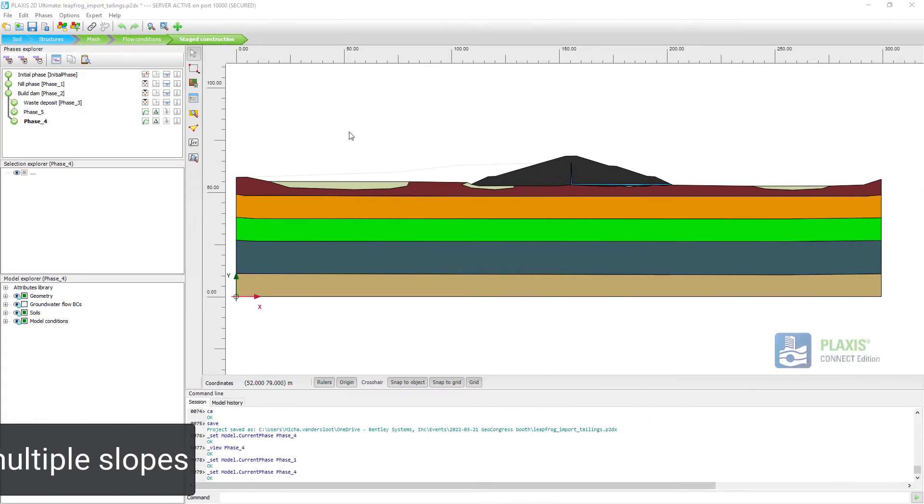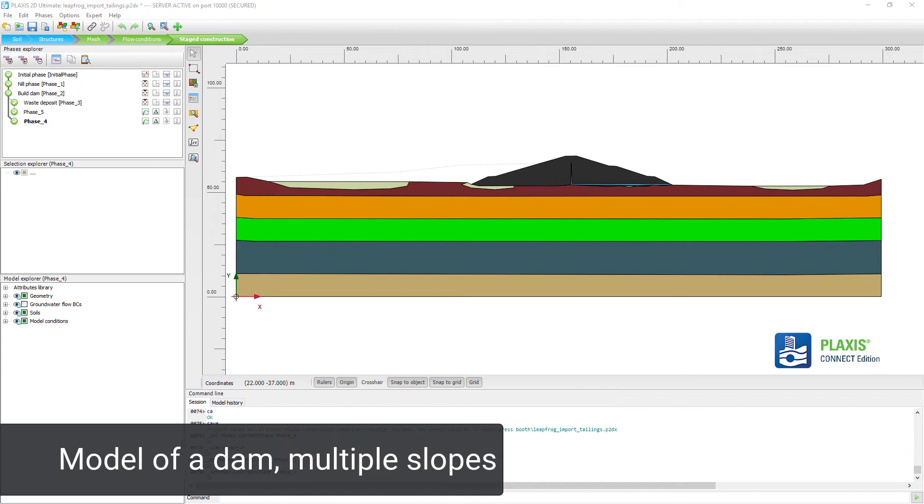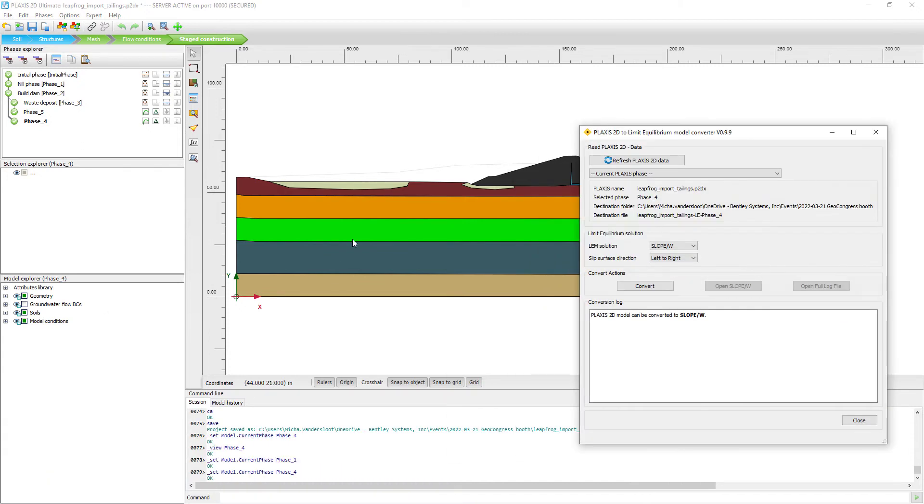We can do the same analysis in PLAXIS for this more complex tailing step. The PLAXIS analysis gives the most critical area at the lower slope.